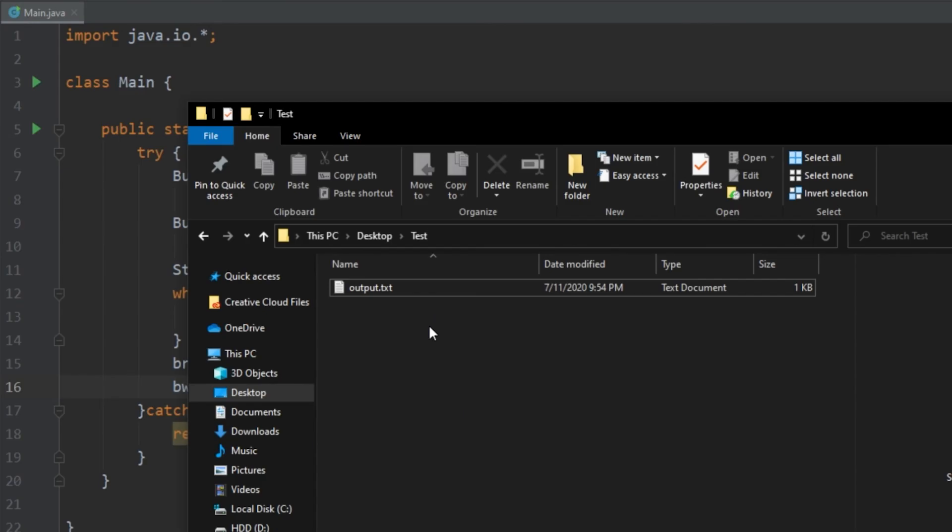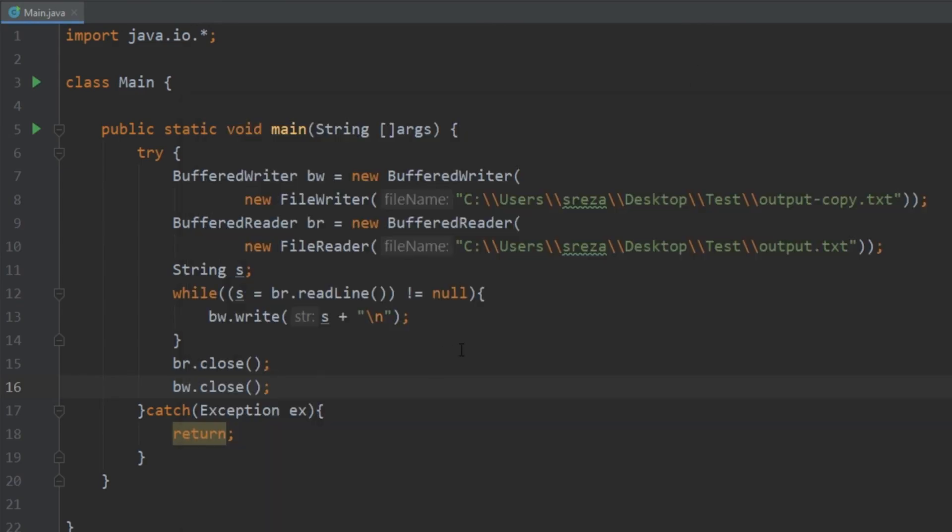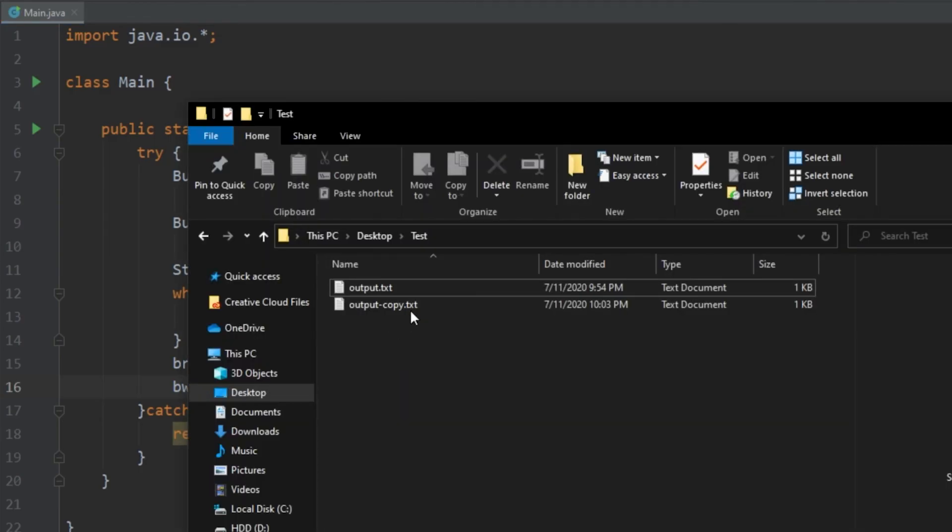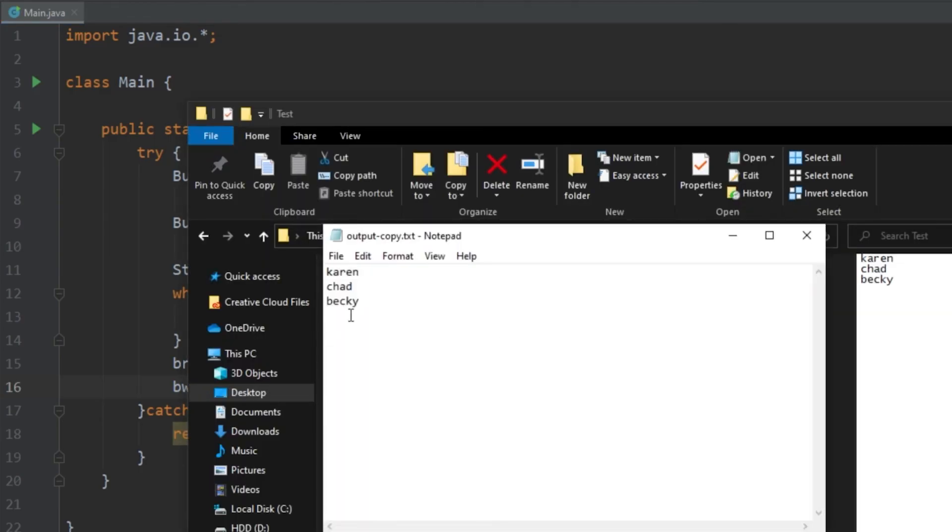So now if we go into our folder we see that we only have output.txt. Let's go ahead and run our program. The program finished. We go to output-copy.txt, we double-click it and we see that it successfully copied it.